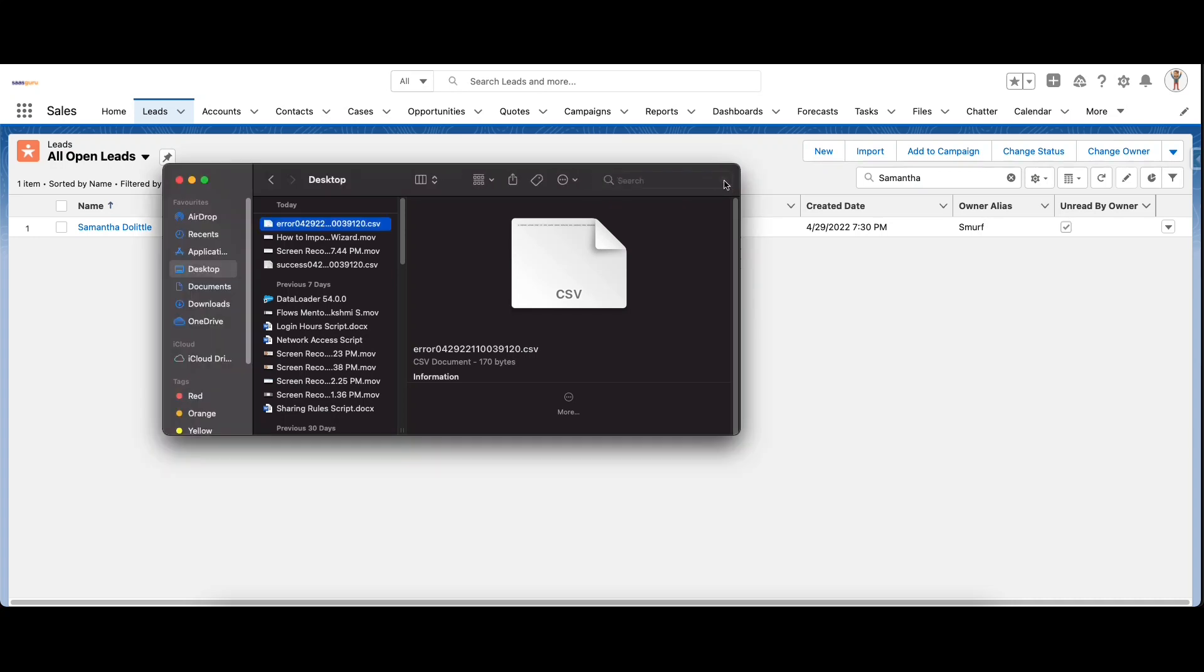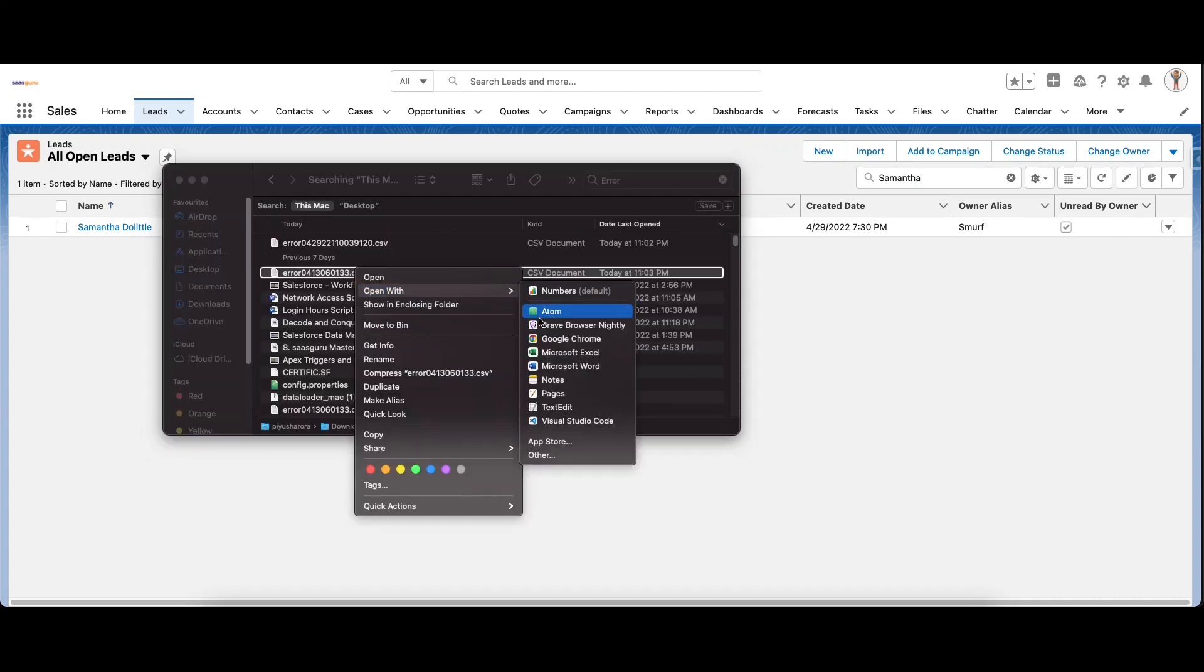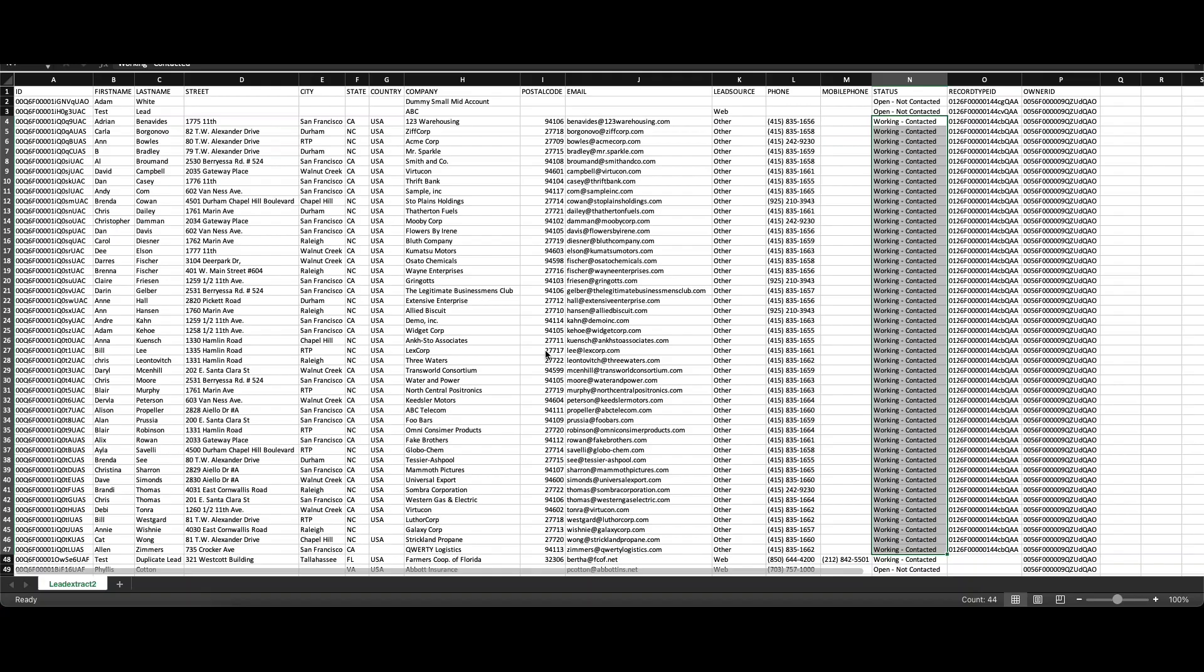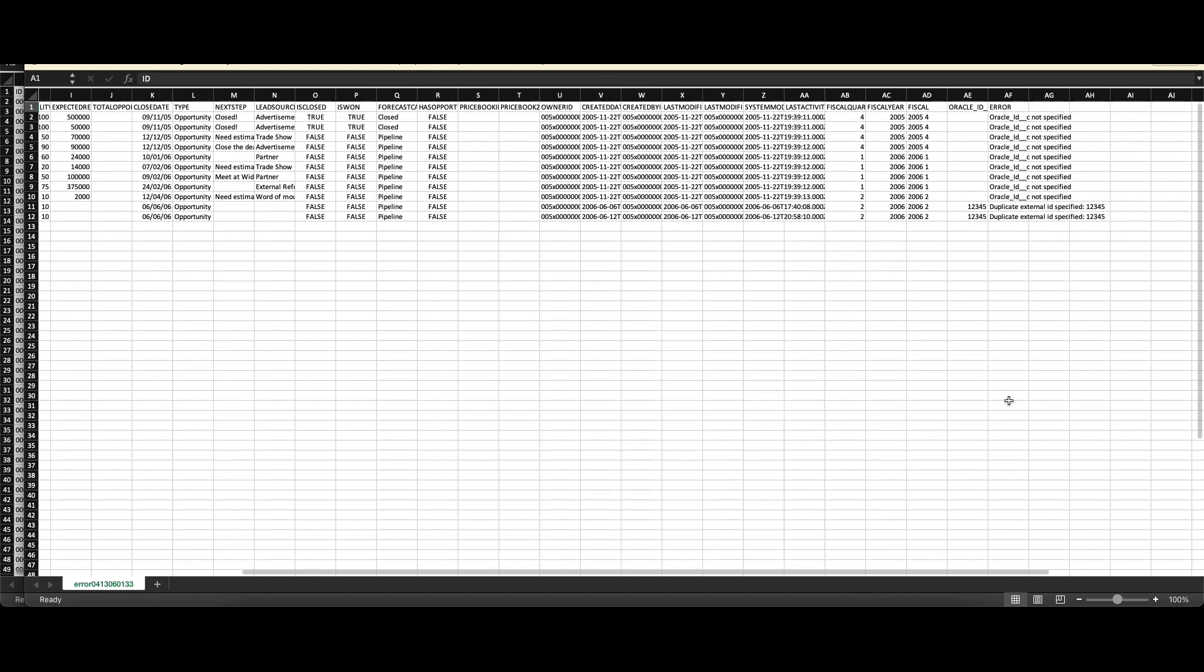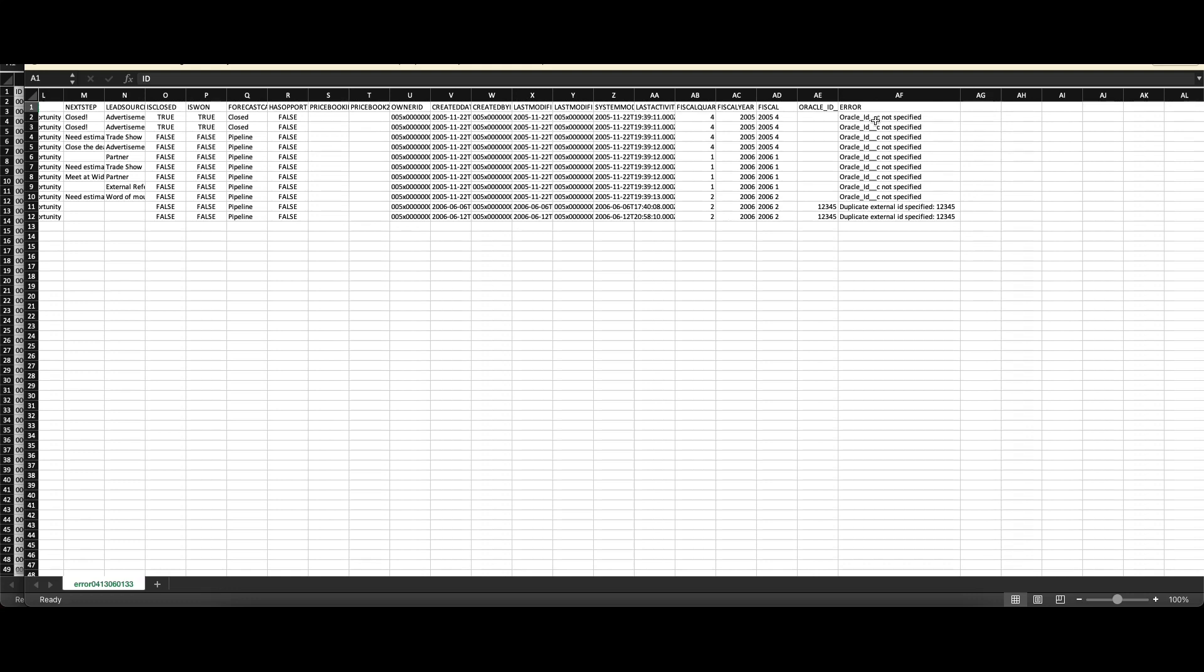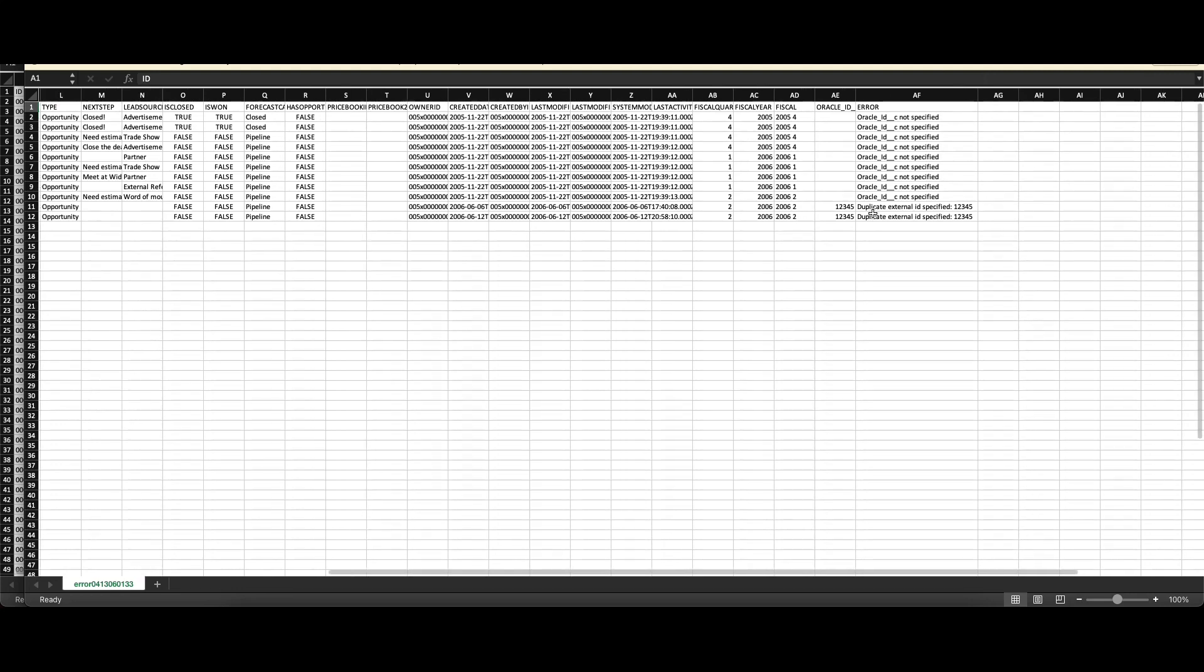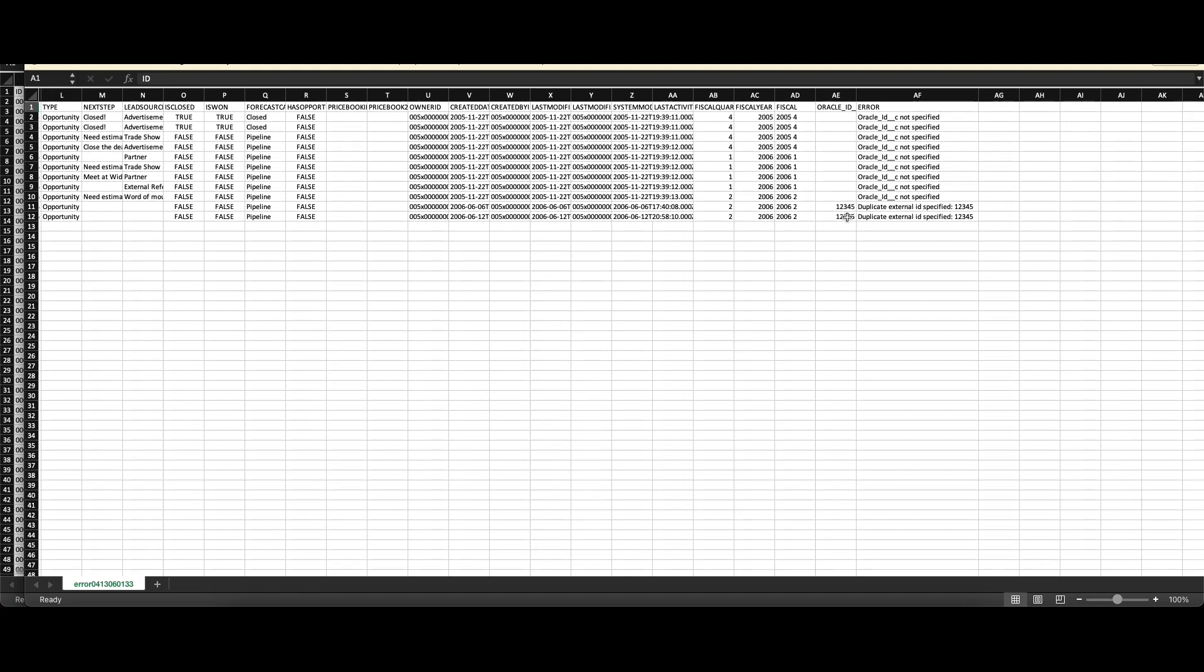Let's look at a sample error file which had errors in a previous transaction. Let's open it in Excel. At the end of this error file there is a column that gets generated with the relevant error. Here you can see there is a custom field Oracle ID which is required and the value for that field has not been specified, so that's the error. The other error says that there is a duplicate external ID. One of the fields, your Oracle ID, was marked as an external ID and you cannot have duplicate values in an external ID field, and that is the reason why these two records failed to upload.